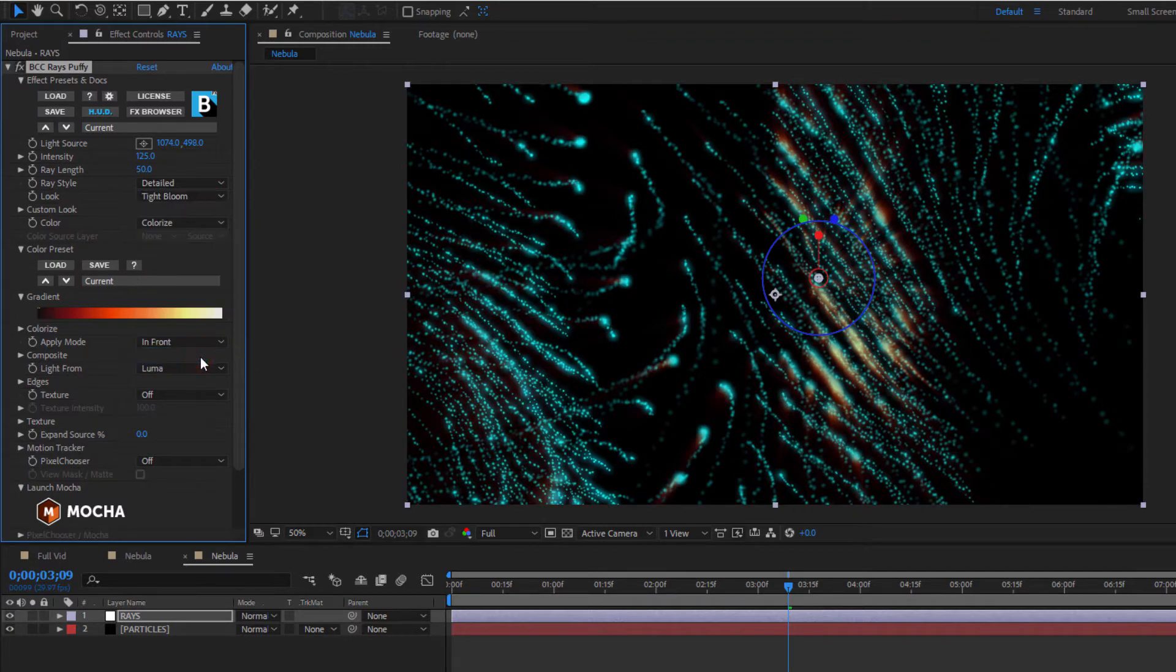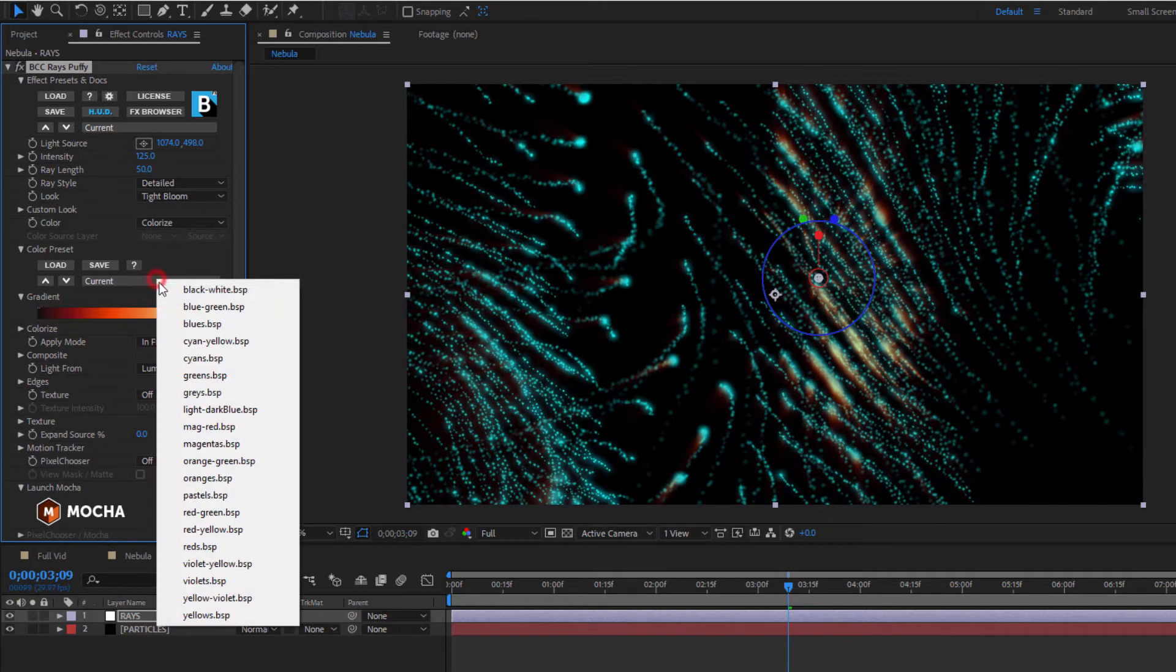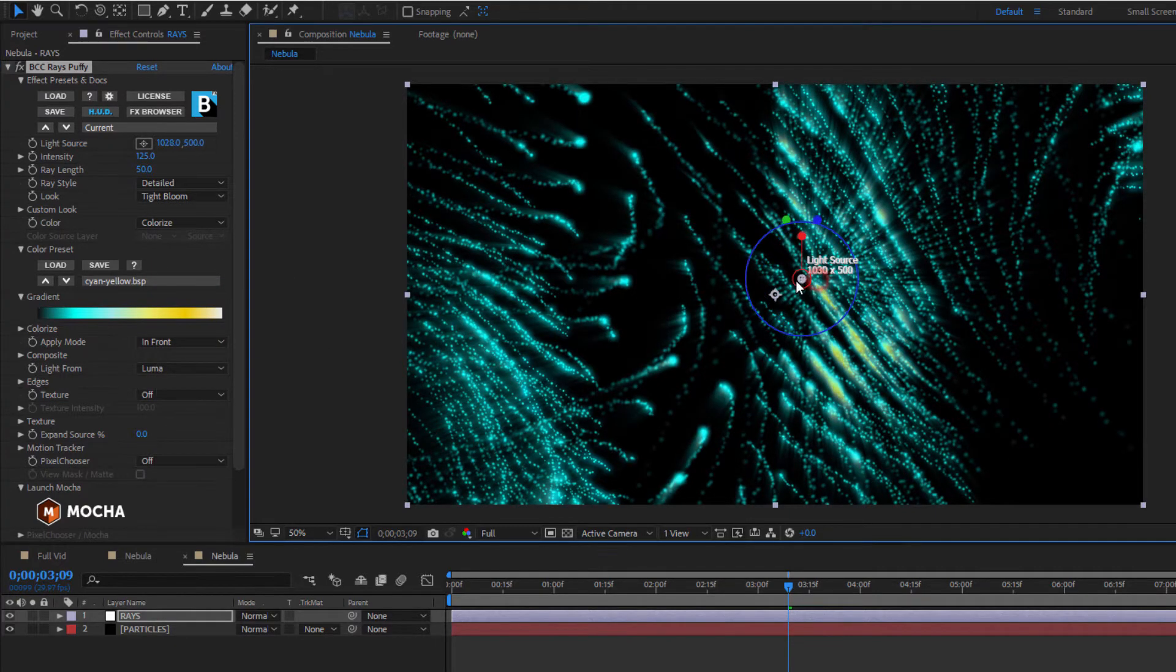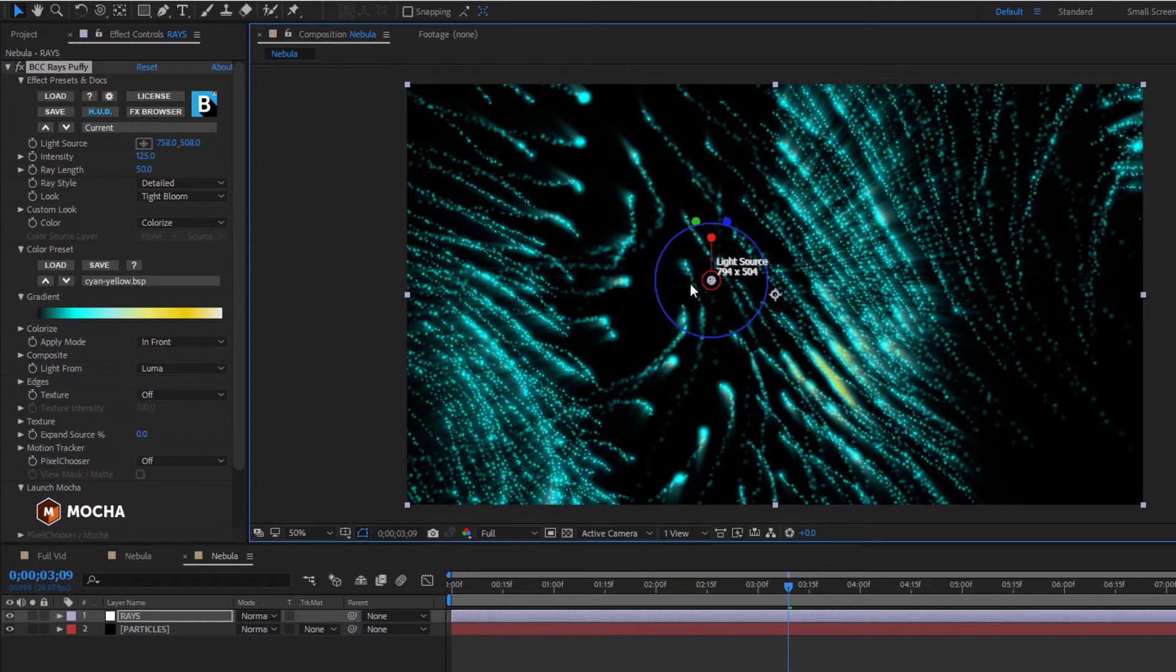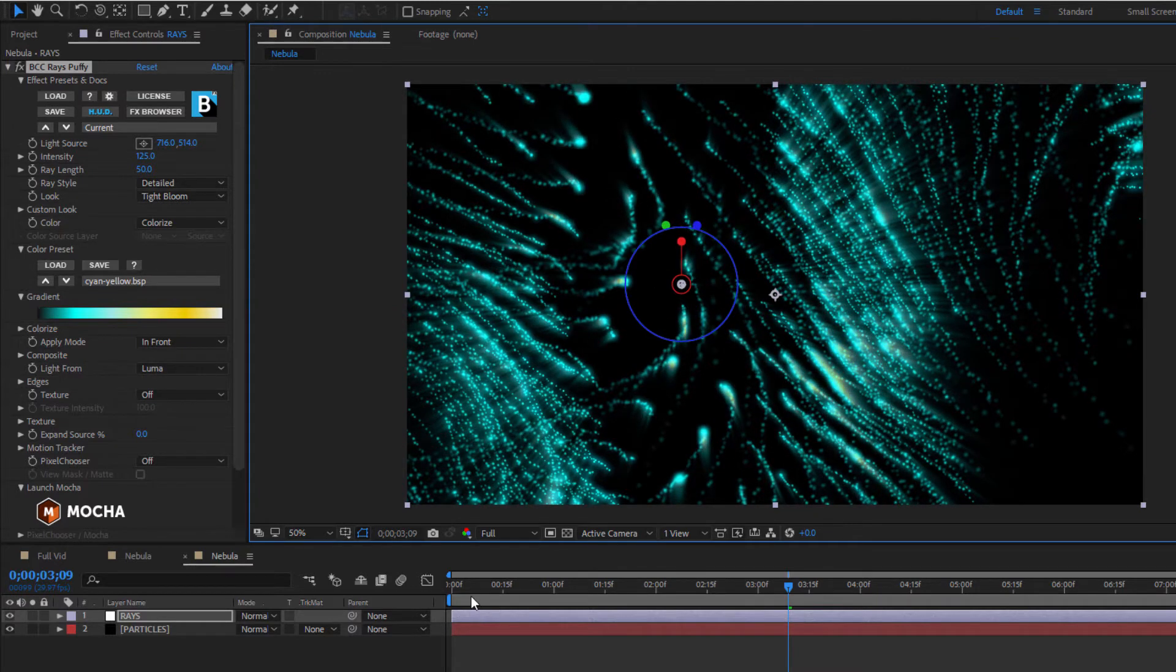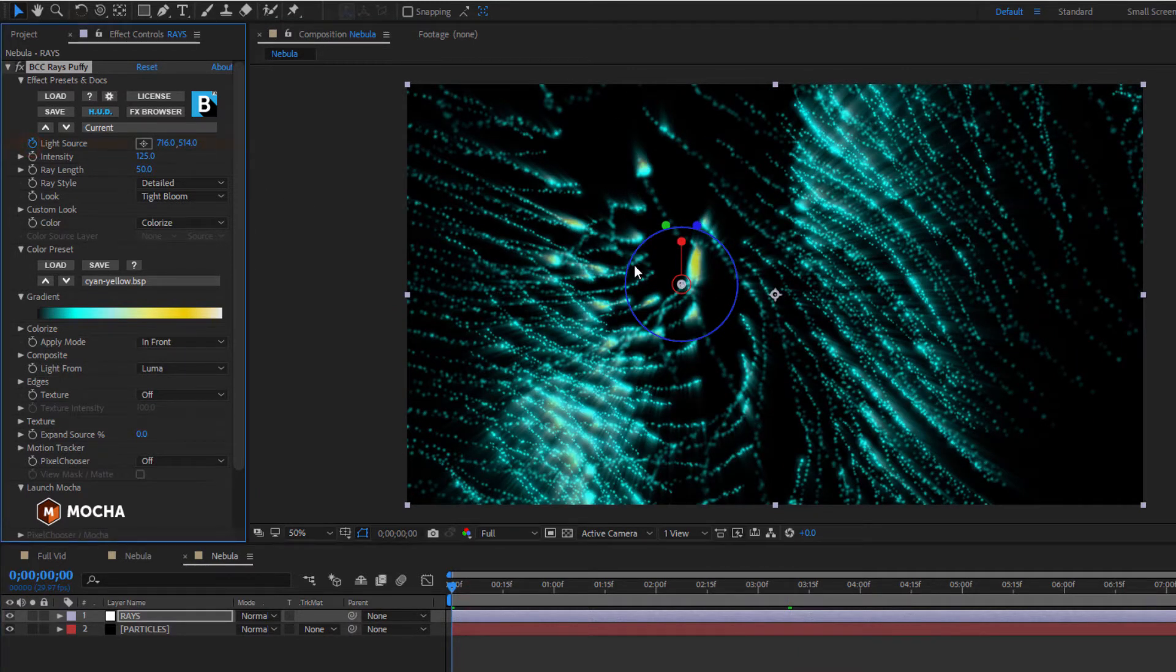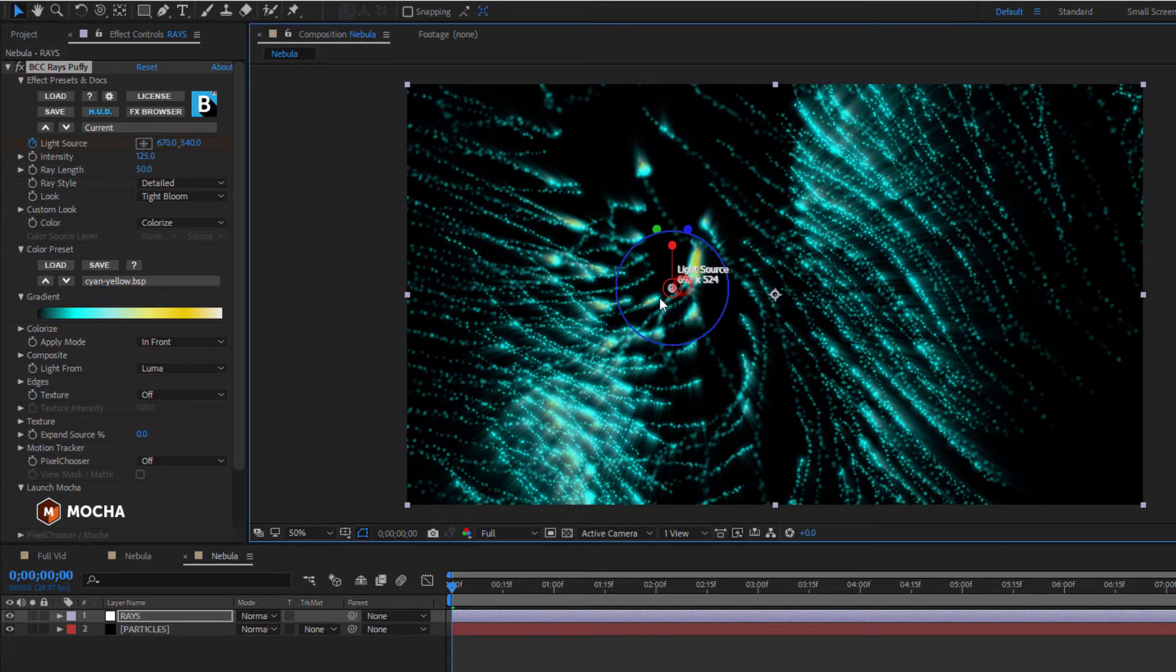Now, as with the nebula itself, I want to add a bit of movement, so I'm going to set a keyframe at the very beginning for my light source and position it over here on the left. While I'm at it, I'm also going to set a keyframe for the ray length, maybe somewhere around 40.